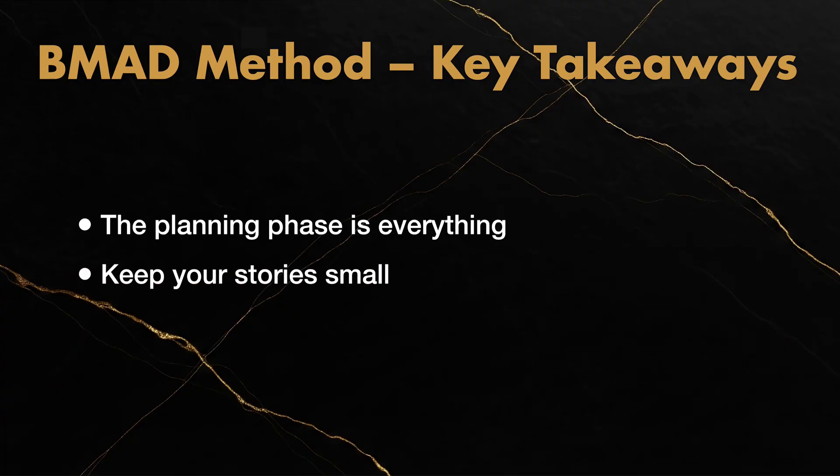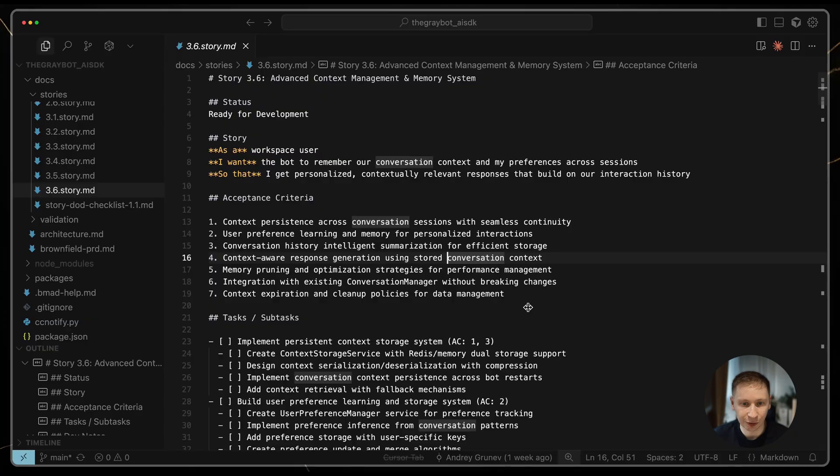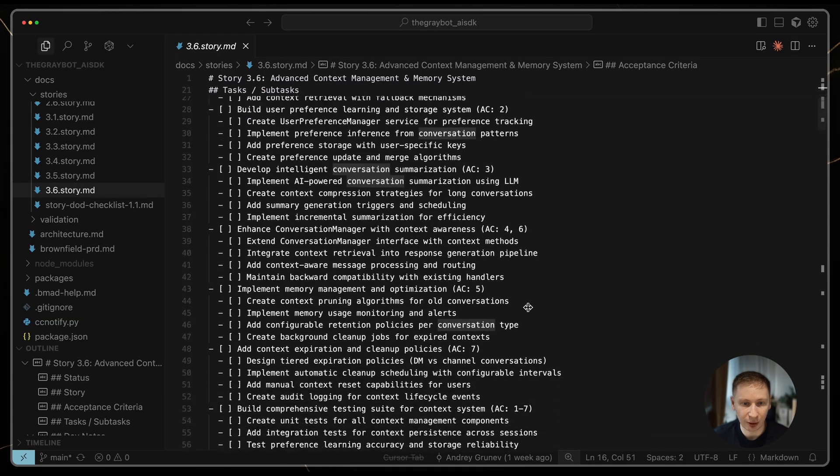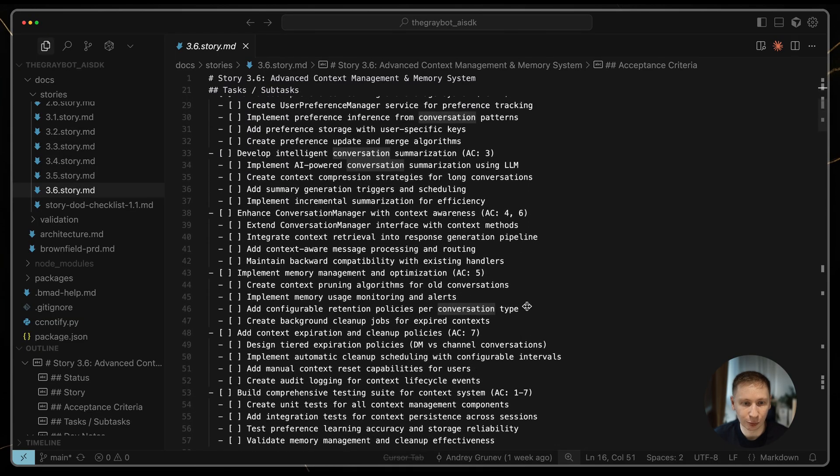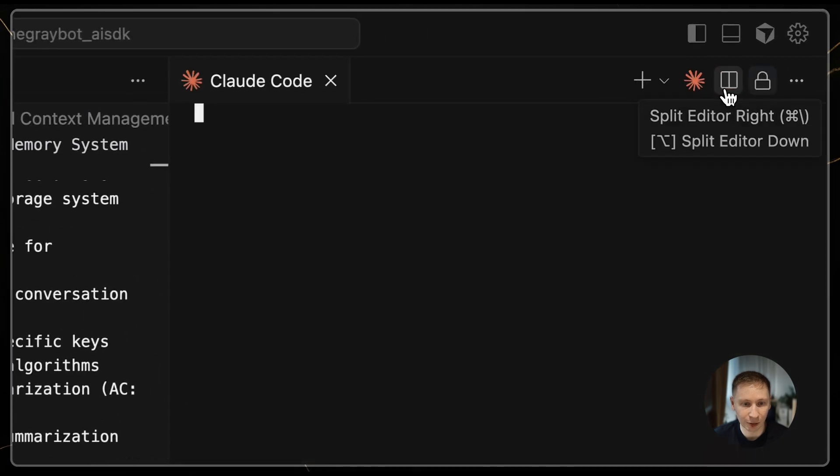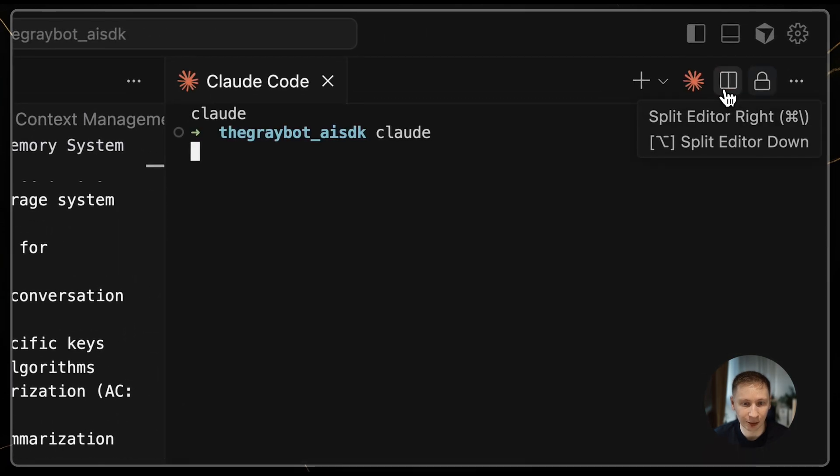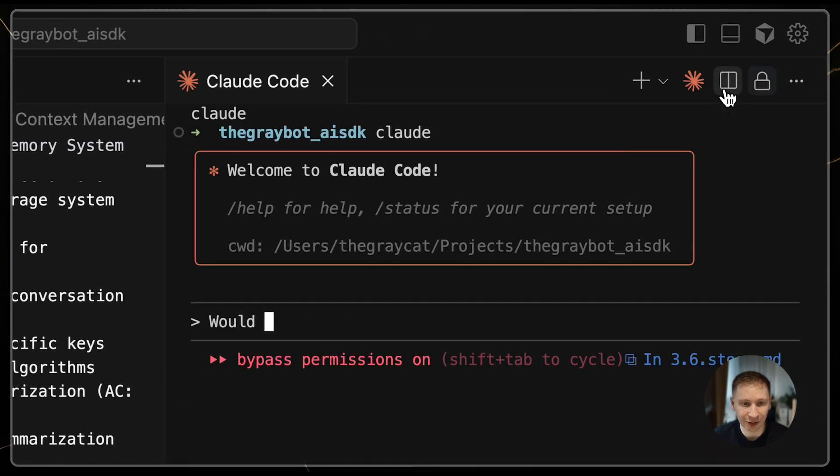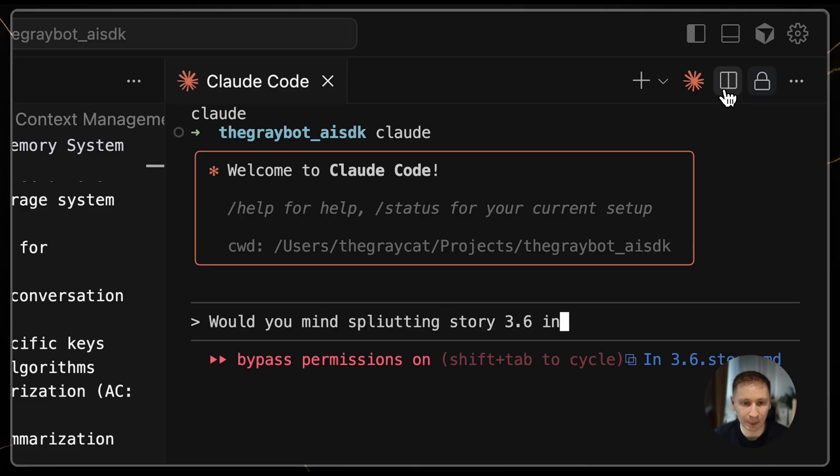Number two: Keep your stories small. If a story from the Scrum Master looks too big, ask for it to be split. A smaller task with a fresh context window will always produce a better, more intelligent result.